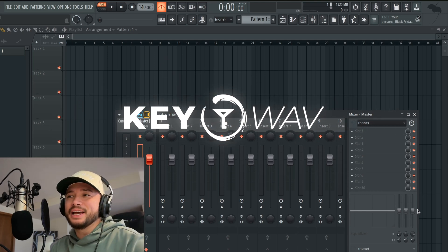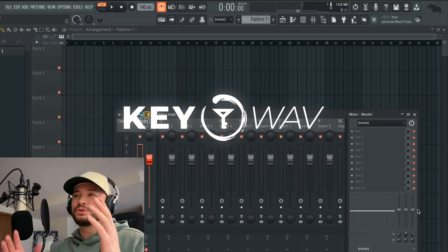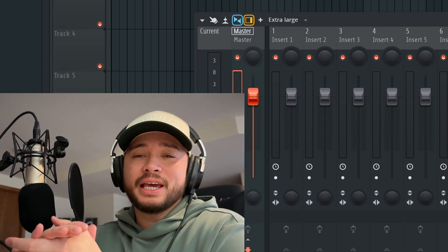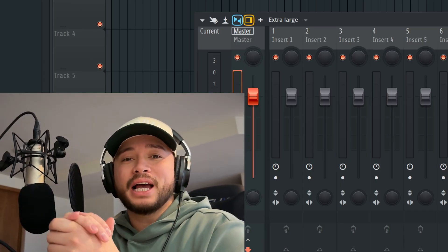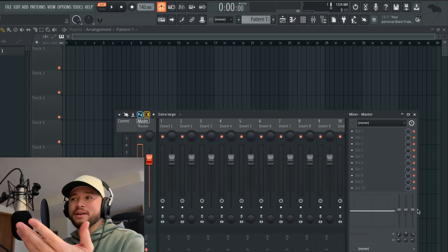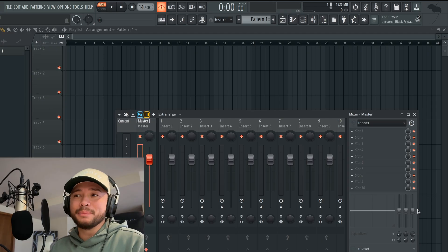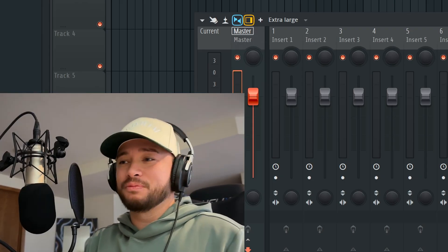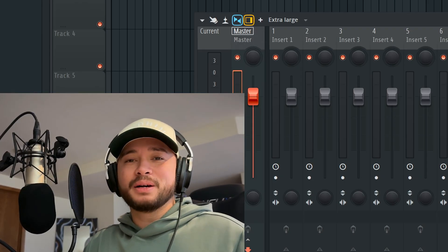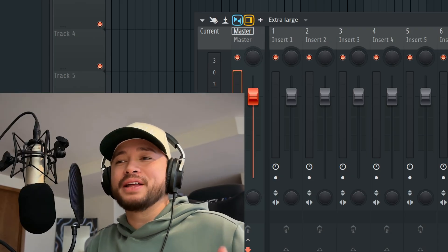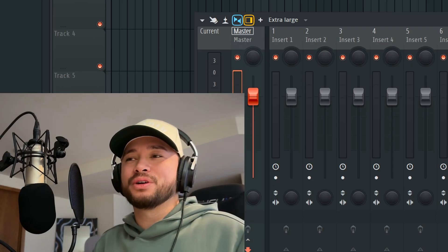What's good everybody, Key here. Today I'm going to show you exactly what I would do if I found a beat — or made a beat, in this case I made a beat — and I'm going to show you exactly what I would do if I wanted to start recording to it right away. I'm going to record vocals, vocal comp, and all that stuff. Just a heads up, there's going to be some latency, but hopefully you can focus on the actual vocal recording process.